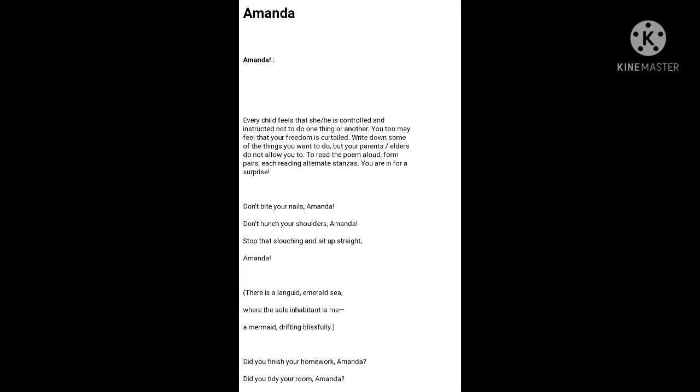Again, her mother continues with her instructions, with her specific instructions and questioning. This time, she is asking whether she has finished her homework. She asks further if she has made her room tidy or not.